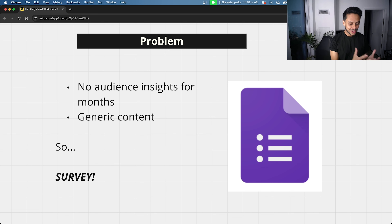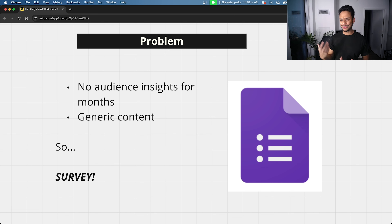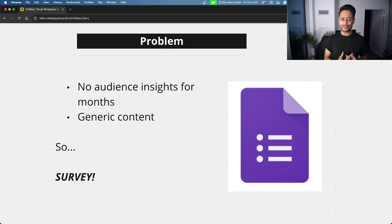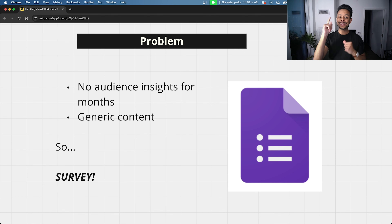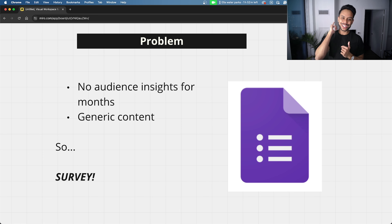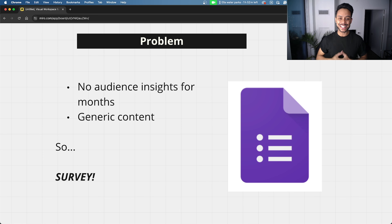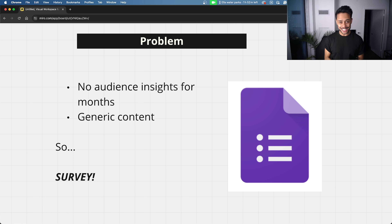After thinking about that — we don't know much about our email list, and we've been sending generic content for a while — the answer was clear: survey. We should survey our email newsletter list. And that's exactly what I did.